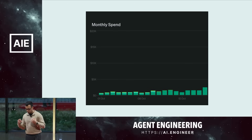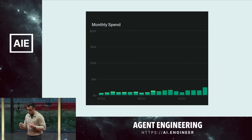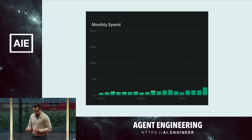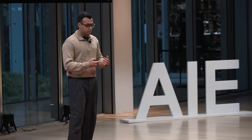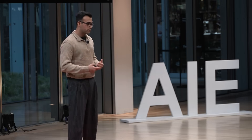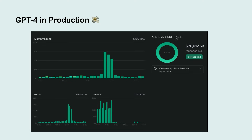As soon as we started to increase a little bit of traffic, we found the bill had to come due — and it was a lot. $70,000 for our first month in production with GPT-4.